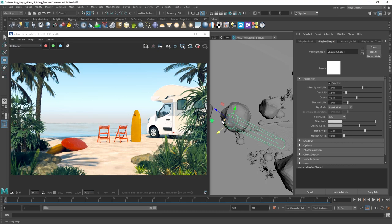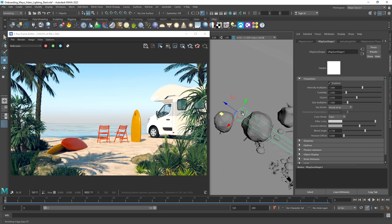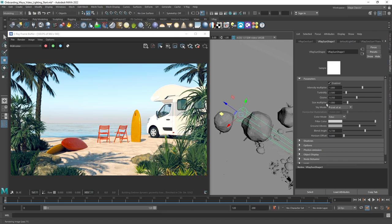For more control, we can go to the attributes of the sun and change the parameters of our sun from there. Here, we have access to things like intensity, size, and more.